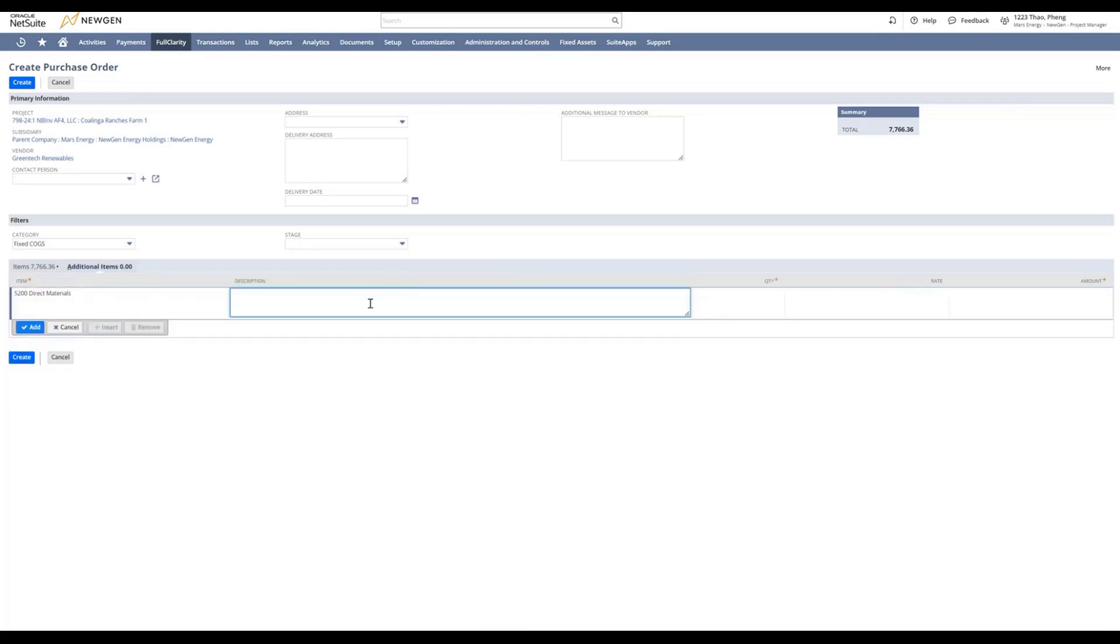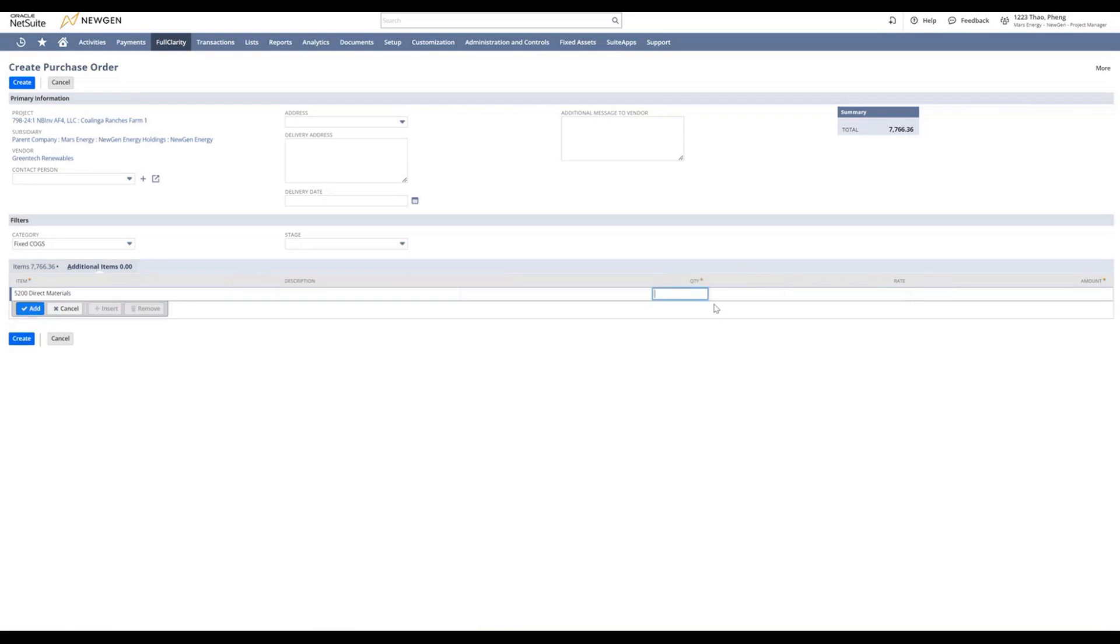Add in a description of what you want to add, quantity, and rate. The total amount will auto-generate. You can then click add, and that will add an additional line to the selected item.